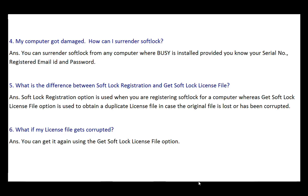What is the difference between Softlock Registration and Get Softlock License File? The Softlock Registration option is used when you are registering softlock for a computer, whereas Get Softlock License File is used to obtain a duplicate license file in case your license file is corrupted or lost. What if my license file gets corrupted? You can use the Get Softlock License File option to get a duplicate license file.